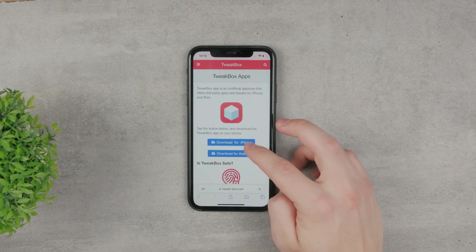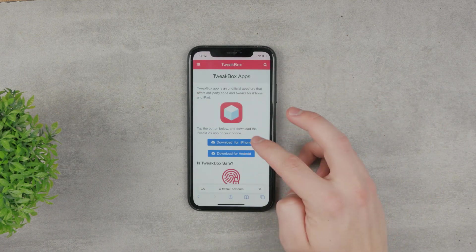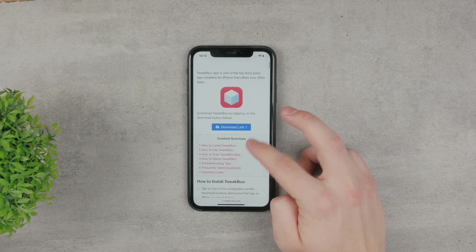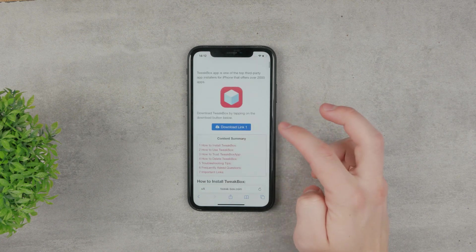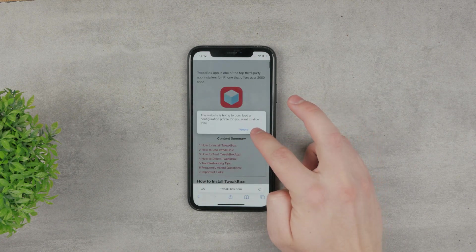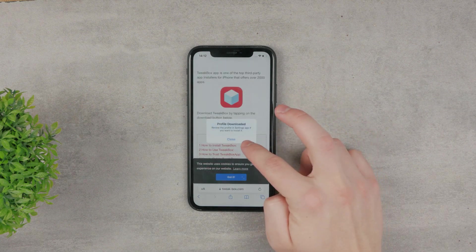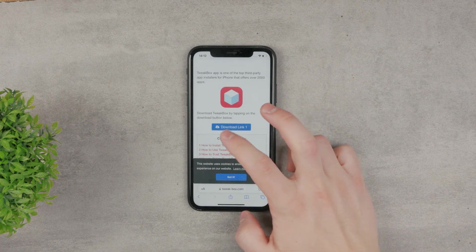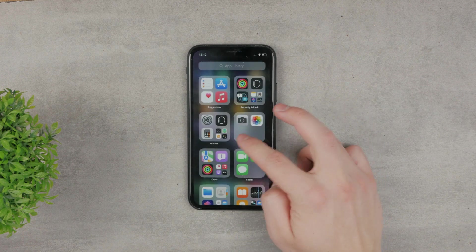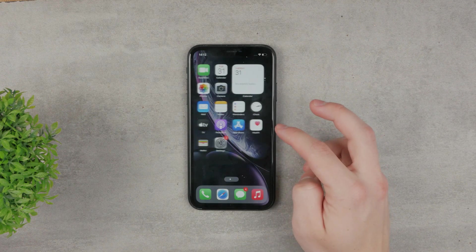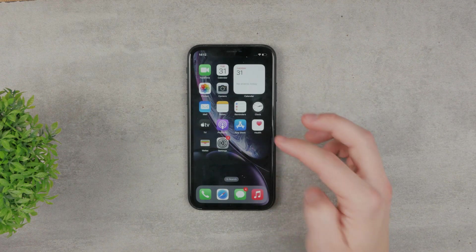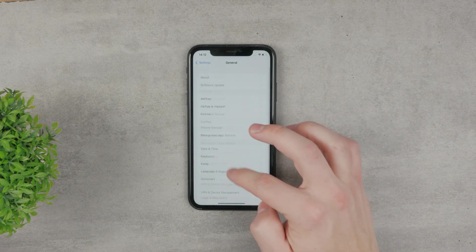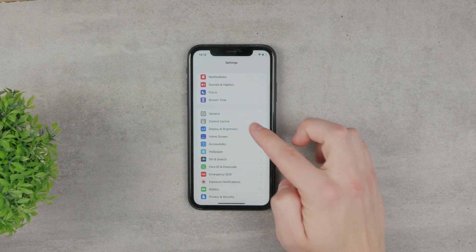If you install something like Tweakbox, you can see allow, and the profile has been downloaded. That means the app has been downloaded on the iPhone, but you have to trust it in the settings.